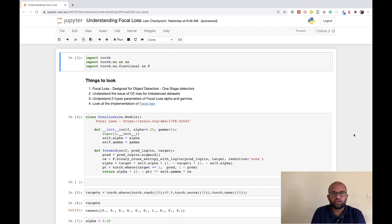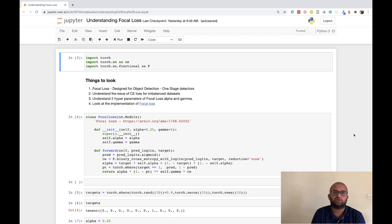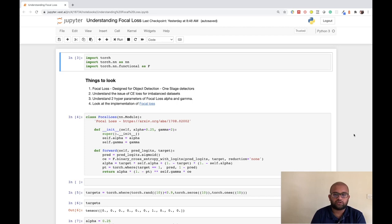In this video we are going to look at what is focal loss and how it's going to help us in solving the imbalanced dataset problem we have been facing for the melanoma competition. To understand focal loss we also need to understand what is cross entropy loss, so we will start with understanding what cross entropy loss does and what focal loss does to cross entropy to fix it so that it can be used for an imbalanced dataset.